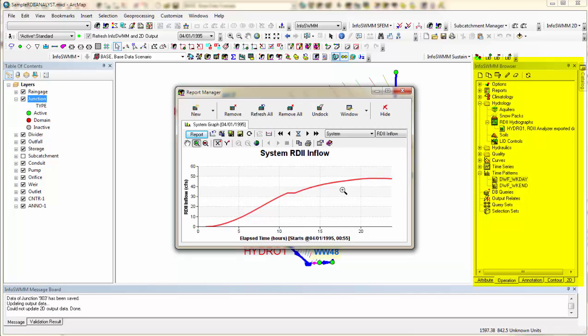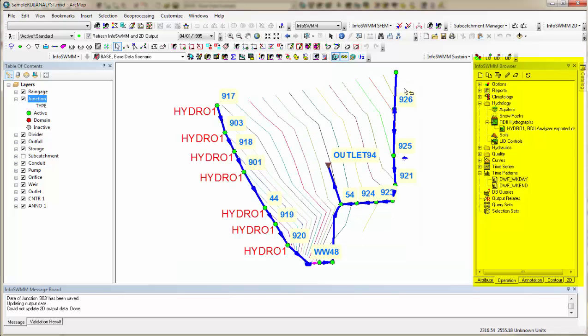So for this whole model, we should have run it a little bit longer, but that's generally how you work it. RDII analyst is a great, really great tool for generating the dry weather flow, dry weather flow pattern, the RDII, the calibrated RTK parameters for your RDII, so you can do better modeling of sanitary sewer sheds.